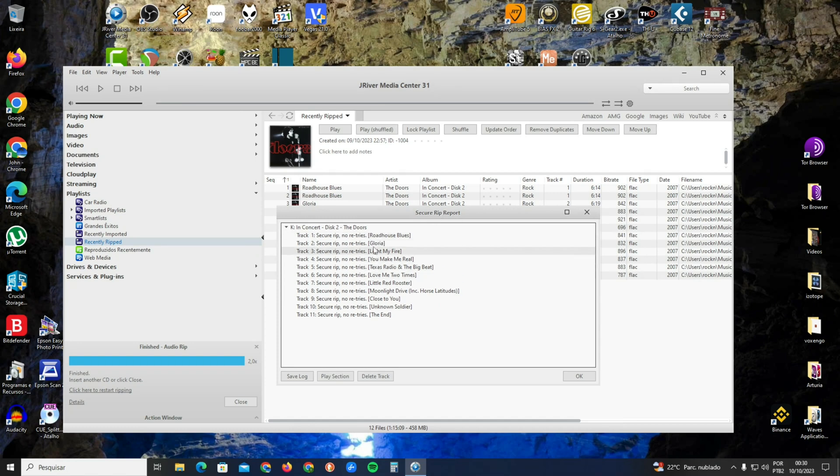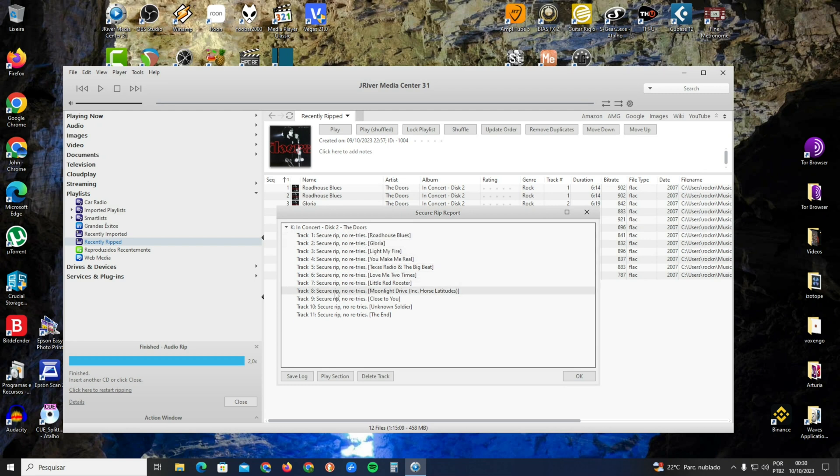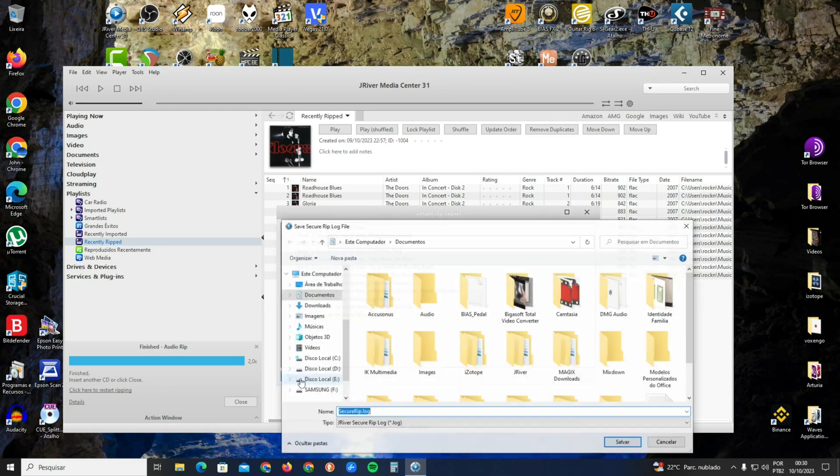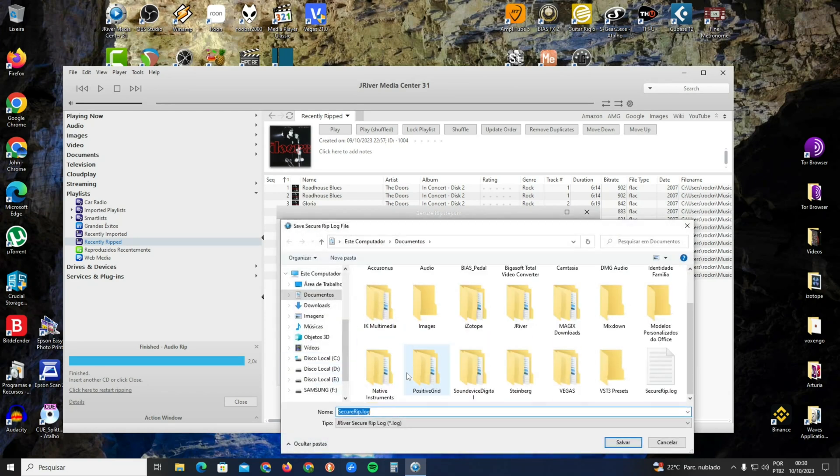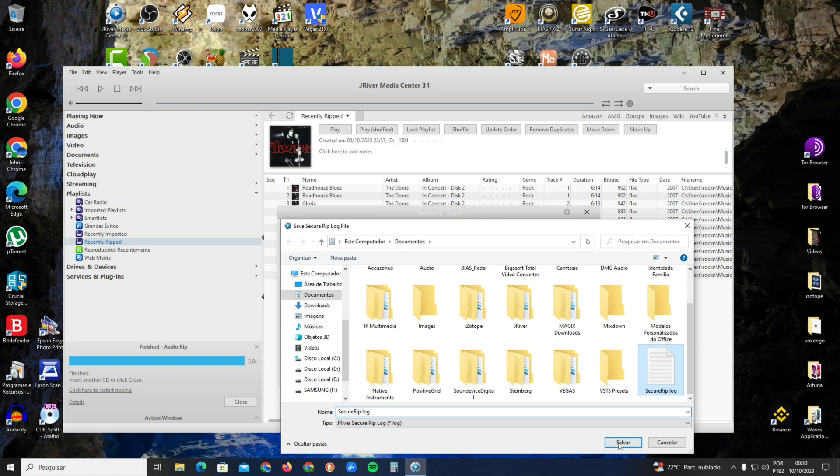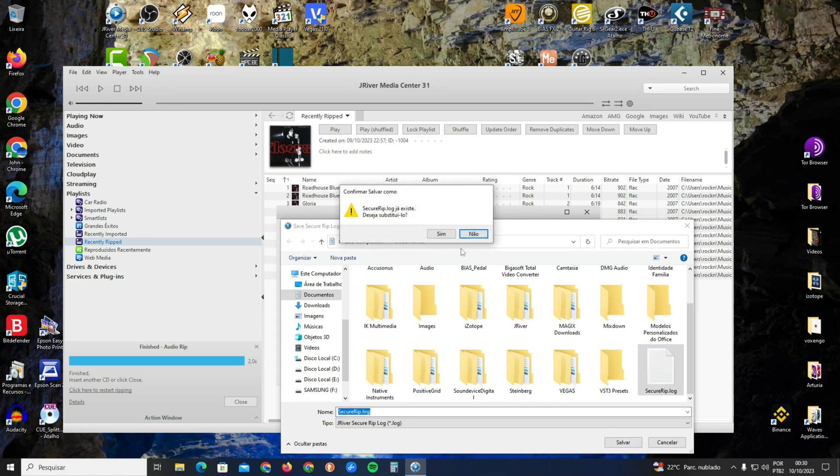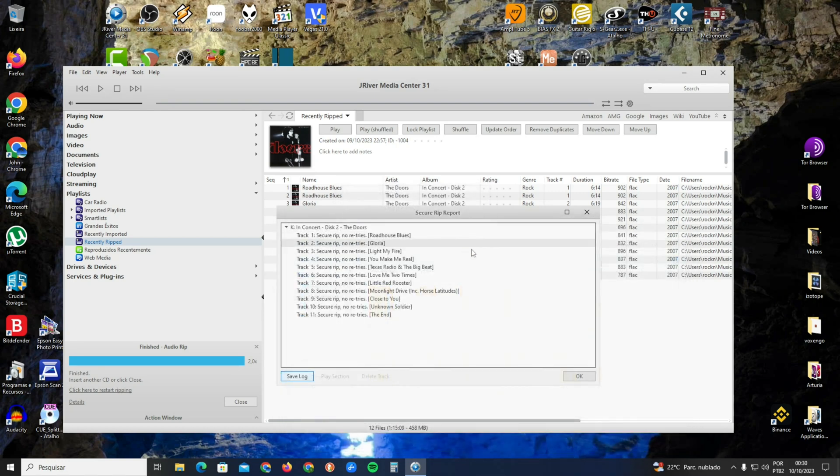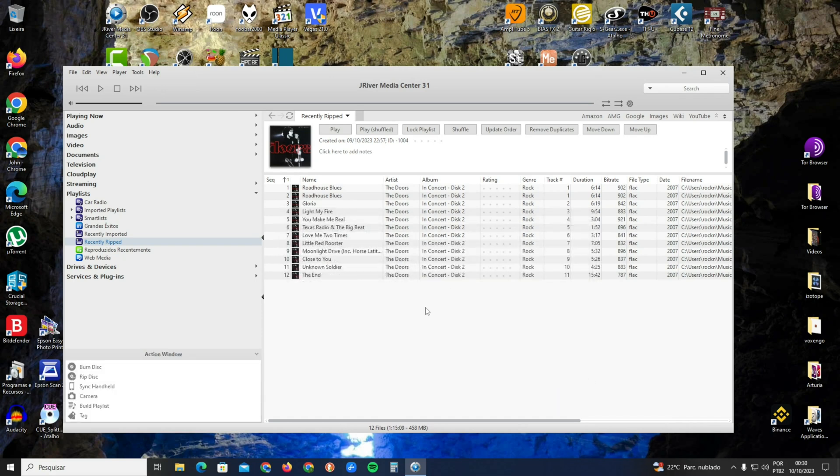The Secure Rip Report here on the CD shows it had no retries, no problems. Click here on the bottom left on the icon Save Log, and you can save this secure log in any folder you want. So basically that's it. I hope you enjoyed this video. If it was helpful, don't forget to give a like. Thanks, goodbye!